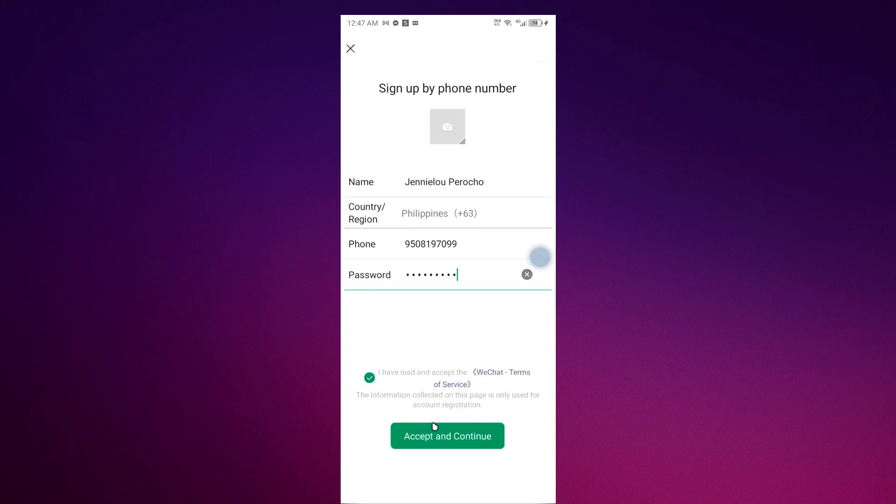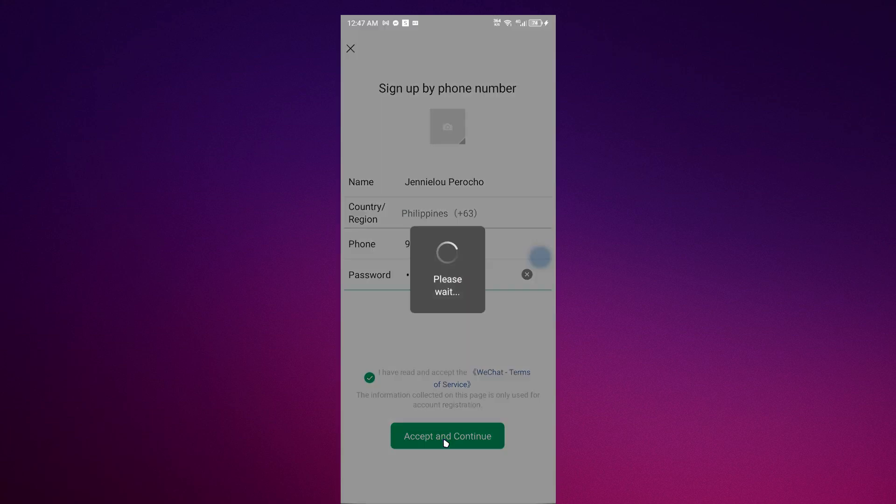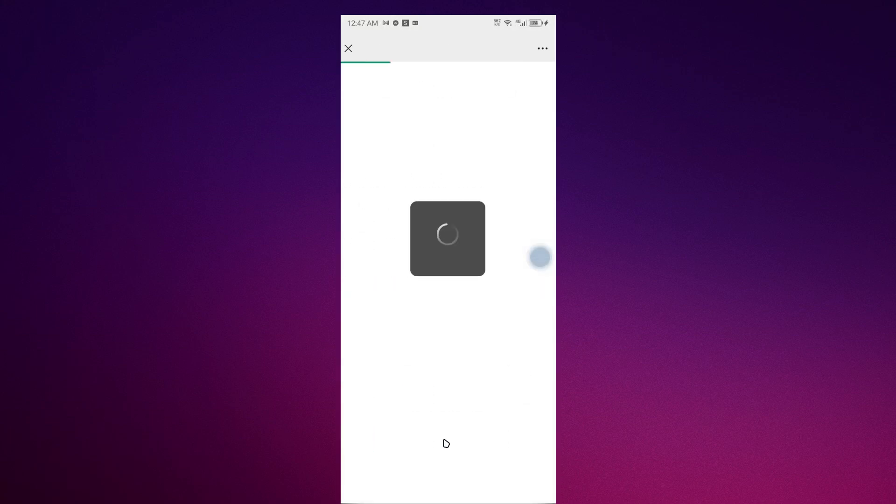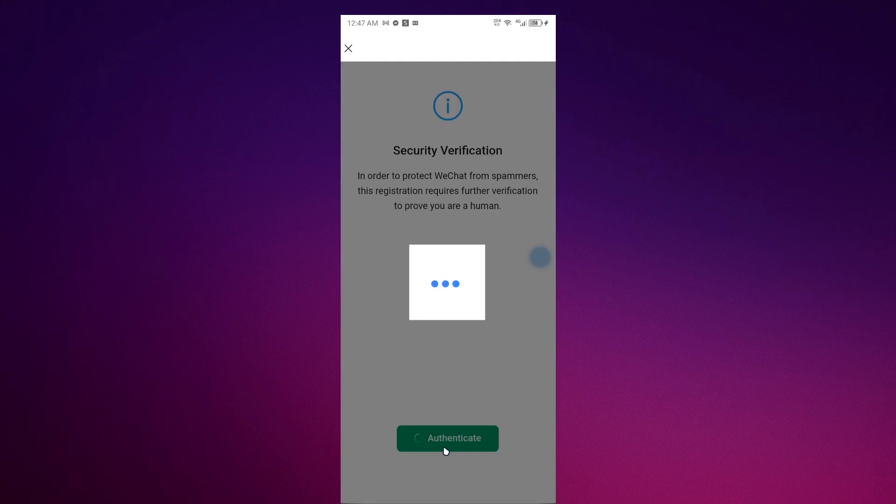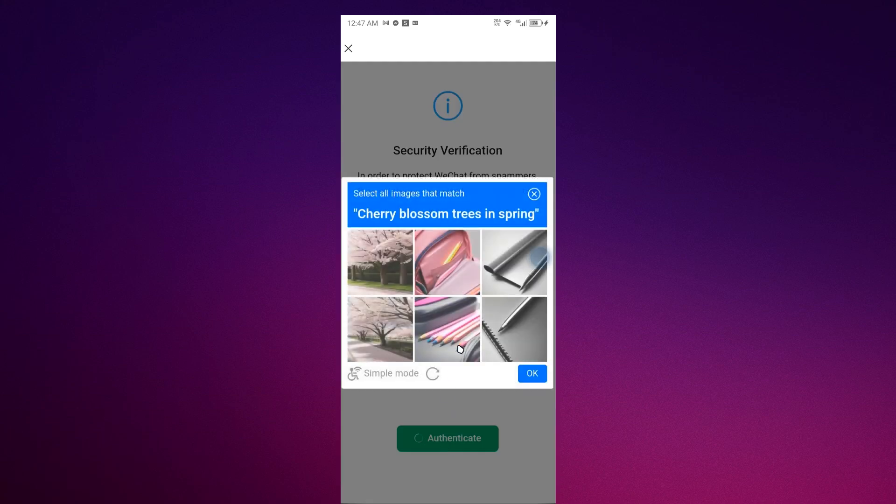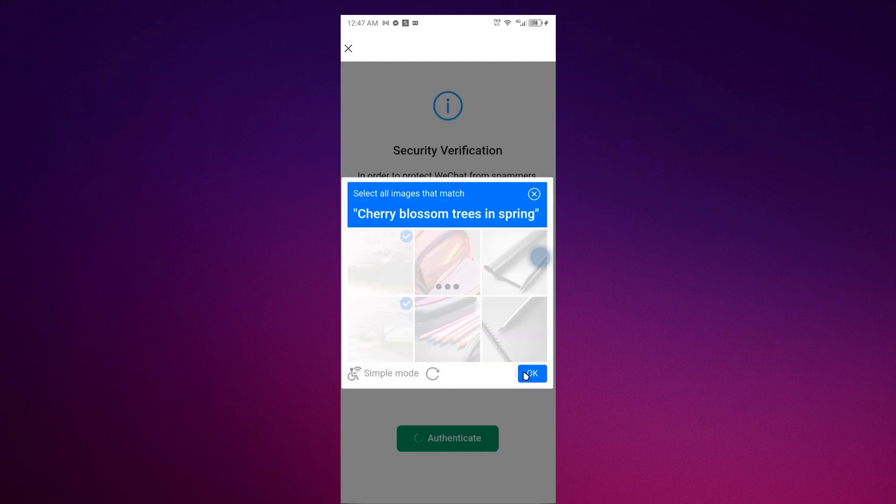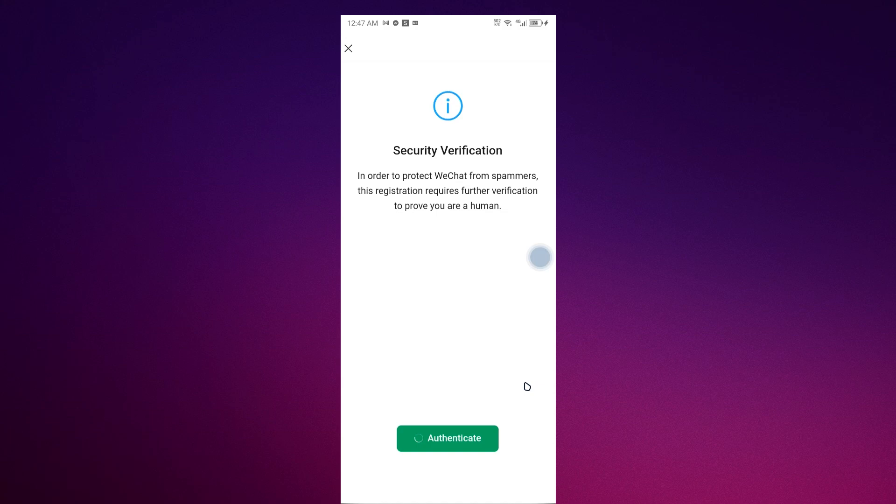Just accept and continue and you have to pass this verification again. Just wait.